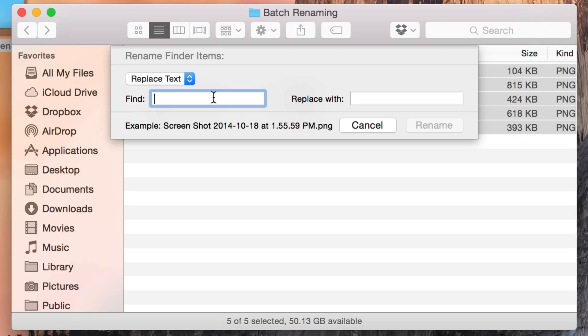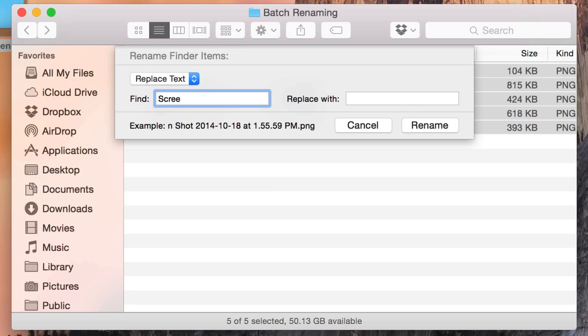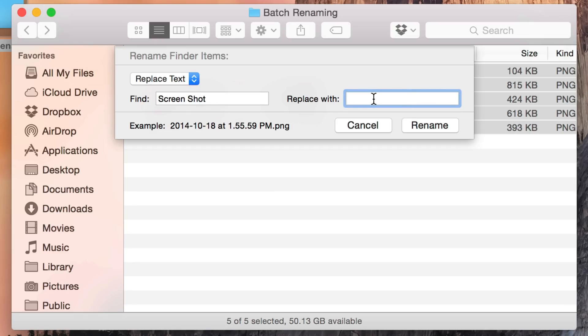Replace Text does exactly what it says. It allows you to replace specific text within the file name for each item you have selected. For instance, these files say screenshot. I'm going to type 'screenshot' in the Find field and you can see below in the example it is removing the word screenshot because I haven't opted to replace it with anything yet.